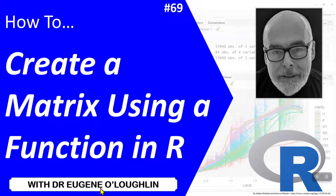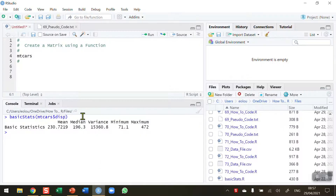Hi everybody, this is Eugene O'Loughlin and welcome to my series of short how-to videos. In this video we're going to learn how to create a matrix using a function in R. As we've learned in some previous videos, there will be times when you want to create a function of your own. We use a lot of functions in R created by other people, available by default in R and also through many libraries and packages, but there will be occasions when you want to write your own function.